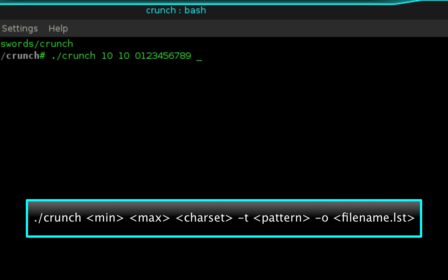This next option, which is -t, is going to allow me to specify a pattern to use. I want to place a 916 at the beginning of every word, so I would type 916 and then 7 at symbols. This tells Crunch to automatically generate characters for those at symbols but to place a 916 at the beginning of every word.